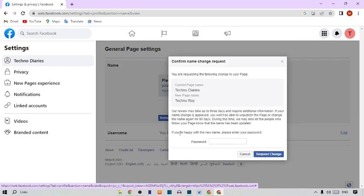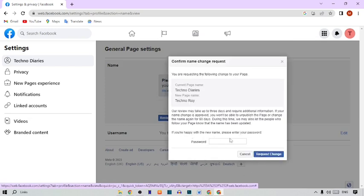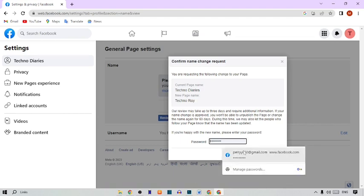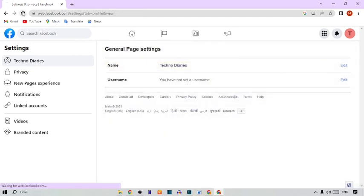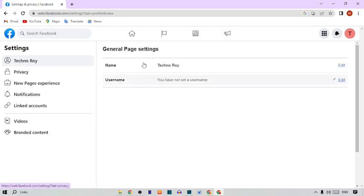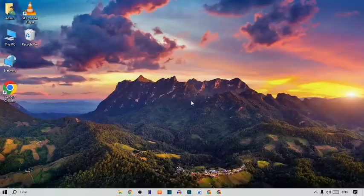After typing the new name, here you can see 'Confirm Name Change Request'. It says if you are happy with the new name, please enter your password. Simply type your password and then click 'Request Change'. Now simply refresh your page and here you can see the Facebook page name has been changed to 'Techno Roy'.